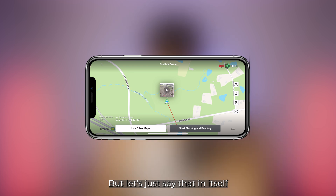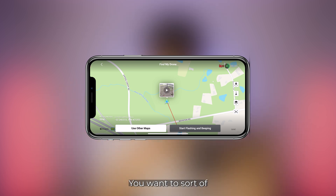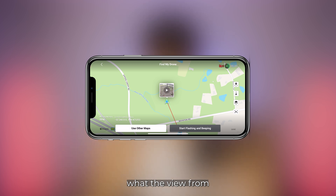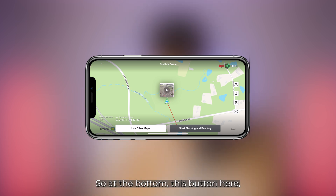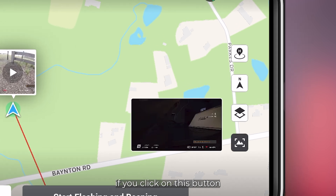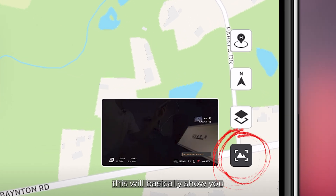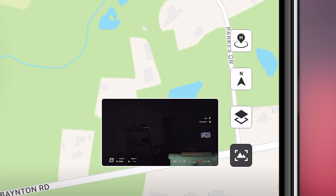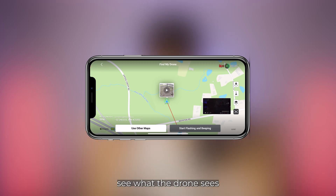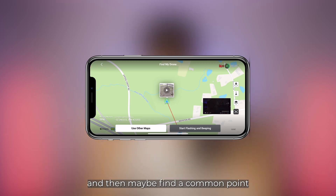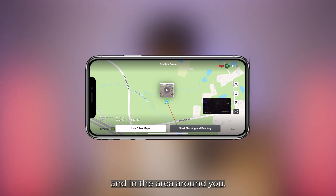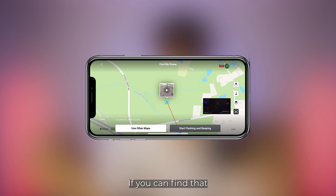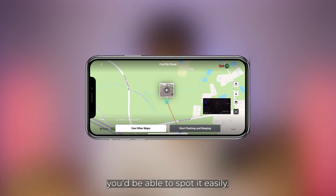But let's just say that in itself isn't going to cut it and you want to see exactly what the view from the drone is like. At the bottom, there's a button — if you click on this button, this will basically show you the live view from the drone, so you can see what the drone sees. Then maybe find a common landmark from the drone's point of view and the area around you, and you'd be able to spot it easily.